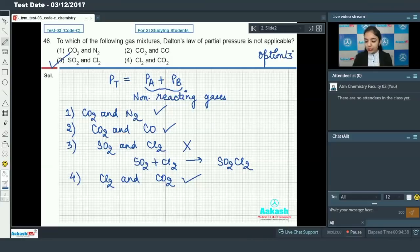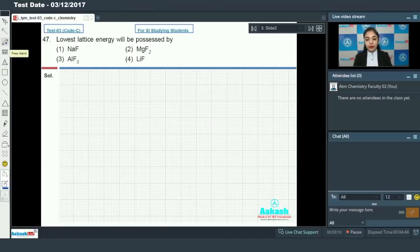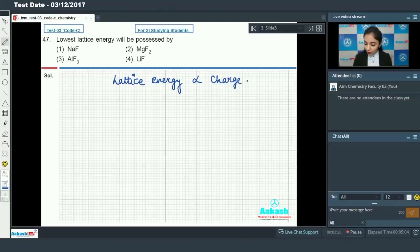Moving on to question number 47, which says: lowest lattice energy will be possessed by which compound? The lattice energy depends upon the charge on the ions as well as the size of the ion. Lattice energy is directly proportional to charge on the ion and inversely proportional to the size of the ion.